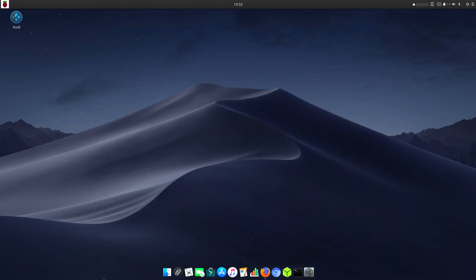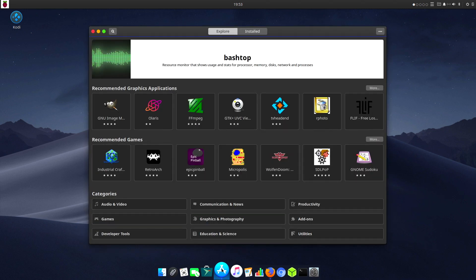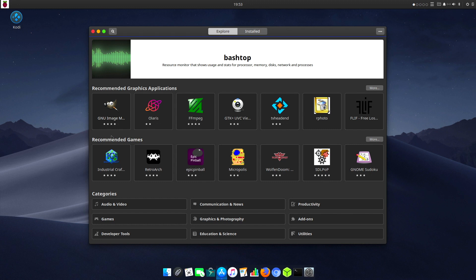Let's take a quick look at the software app store. Click on software gives us a little bounce just like Apple OS. We've got our basic store here with access to audio and video software, comms, news, productivity, and add-ons.